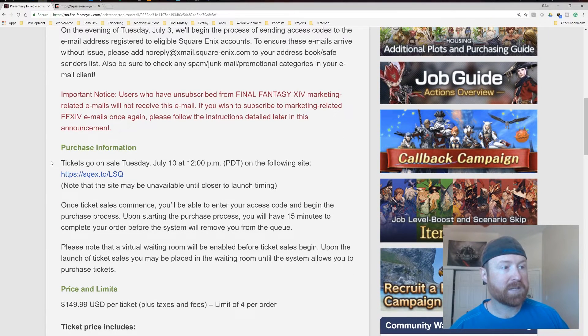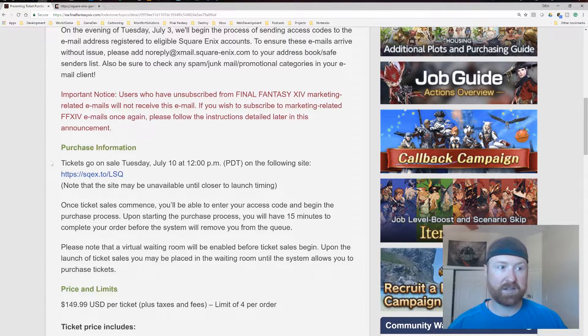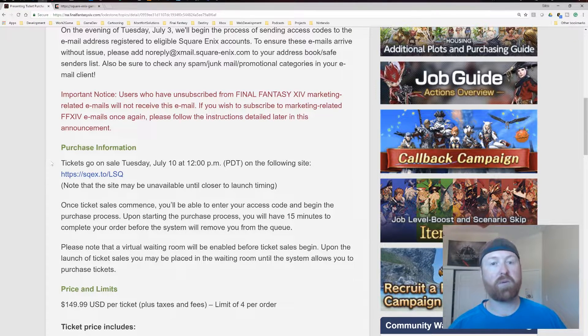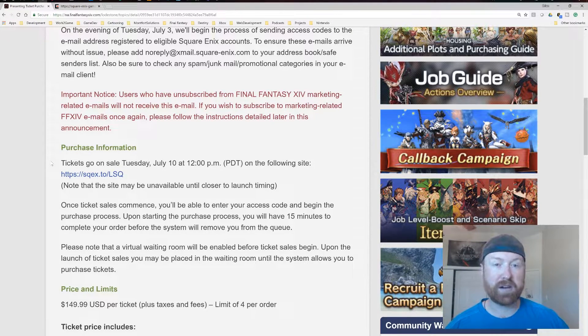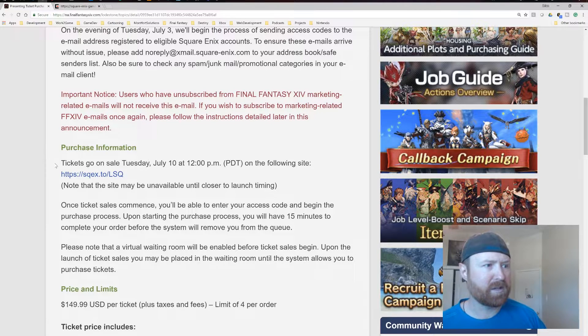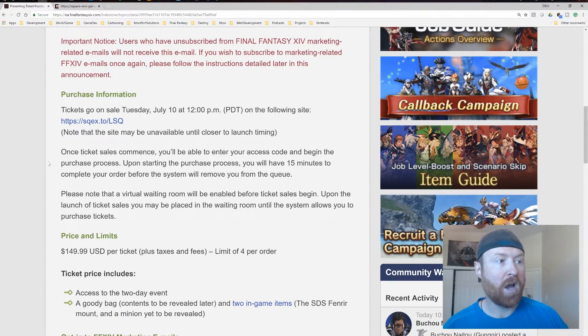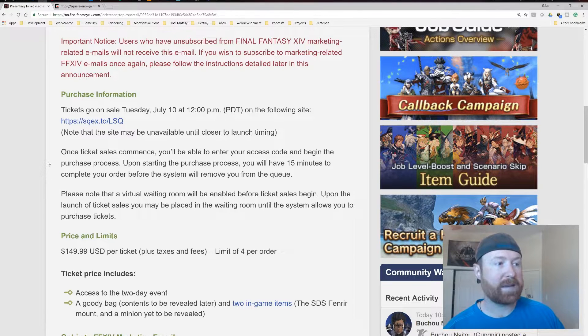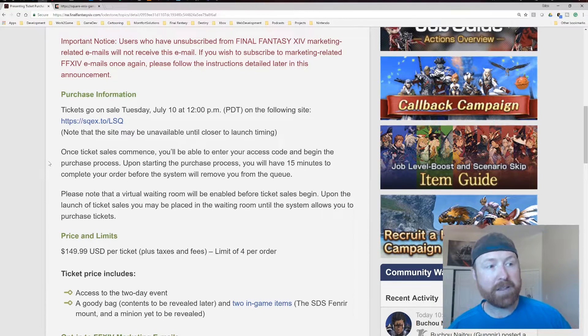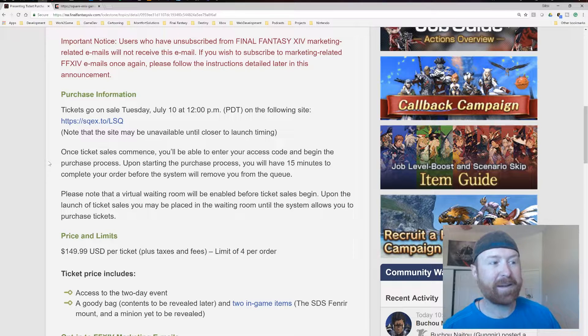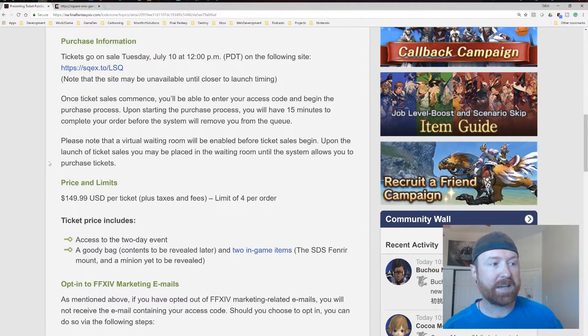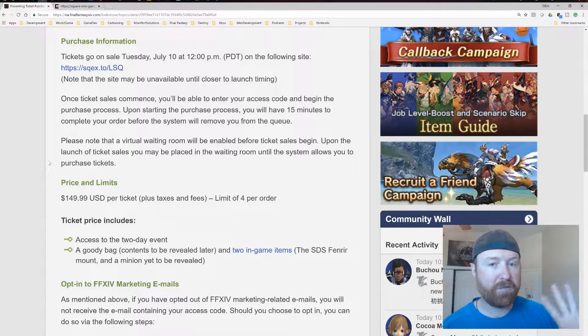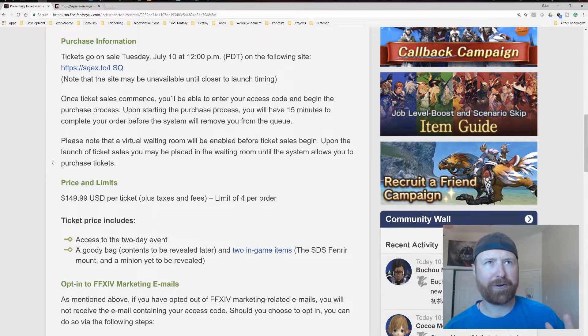So purchase information, the tickets will go on sale on July 10th, like I said, at the following website. The link is not currently working at the moment at this recording, but again, like I said, it's going to be in the description below. So that will hopefully help you out. Once ticket sales have commenced, you'll be able to enter your access code and begin the purchase process. Upon starting the purchase process, you're going to have 15 minutes to complete your order. And tickets are $150 per ticket, and you're going to have limit four per order.